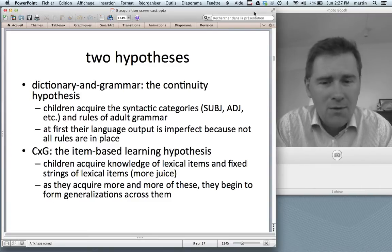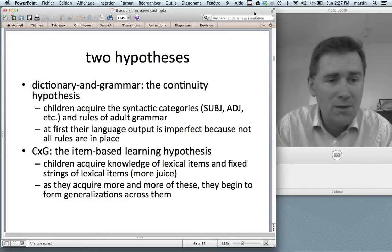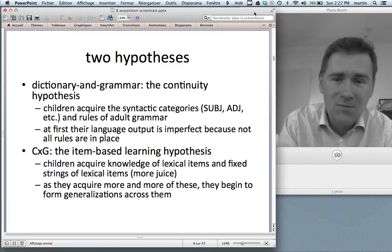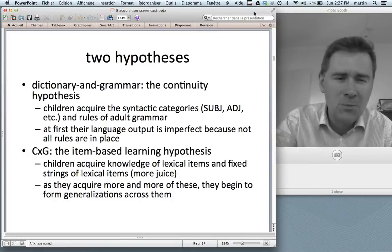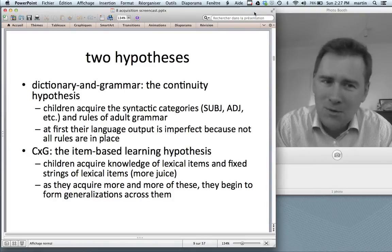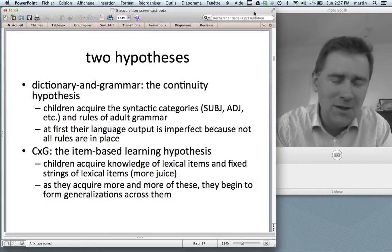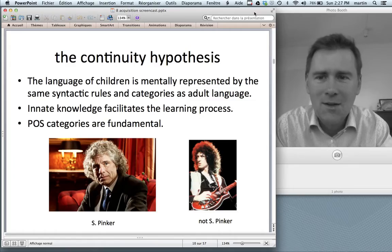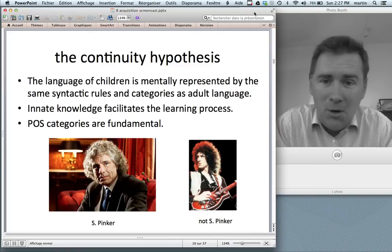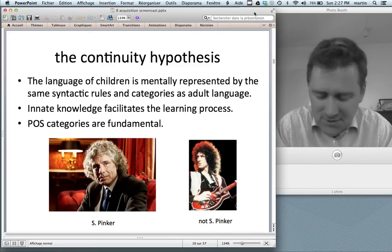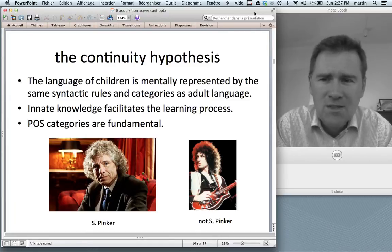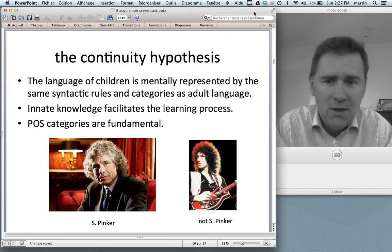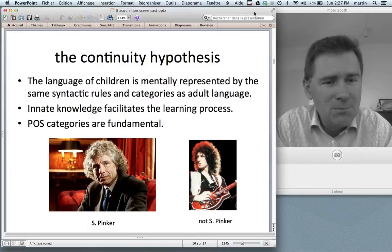At this point, the kid doesn't really know that 'more' is something called a quantifier. On the continuity hypothesis, the idea would be that the child hears 'more juice' and goes: okay, quantifier is before the noun. But you don't believe me? Well, I have a quote in two slides that will clarify things. The hypothesis states that the language of children is mentally represented by the same syntactic rules and categories as adult language. And this assumption comes at a steep price — namely, if you think this is the case, you have to assume that there is some innate knowledge facilitating the language process.